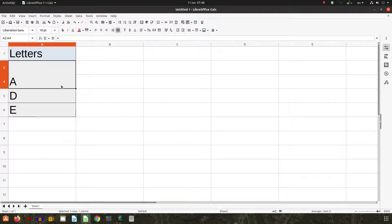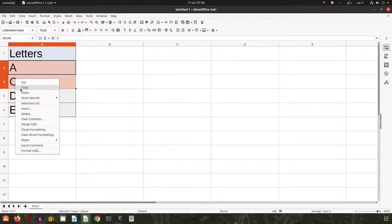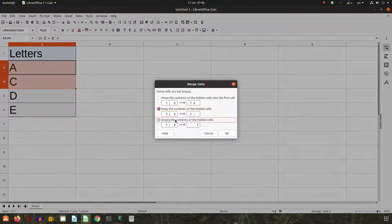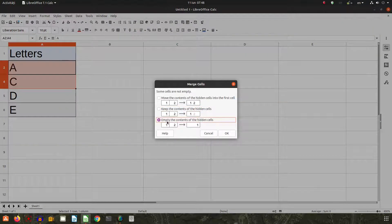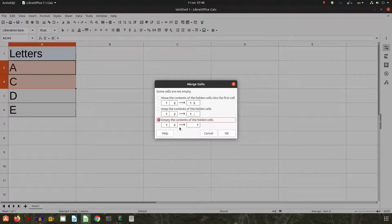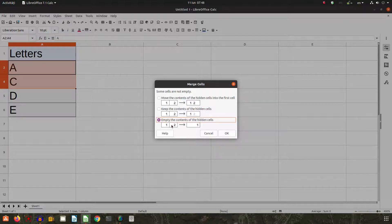Now let's merge again with the other option: empty the content of the hidden cells. So if we have one visible and two hidden, the two will be empty, deleted. So I will remain with A. It's okay now.